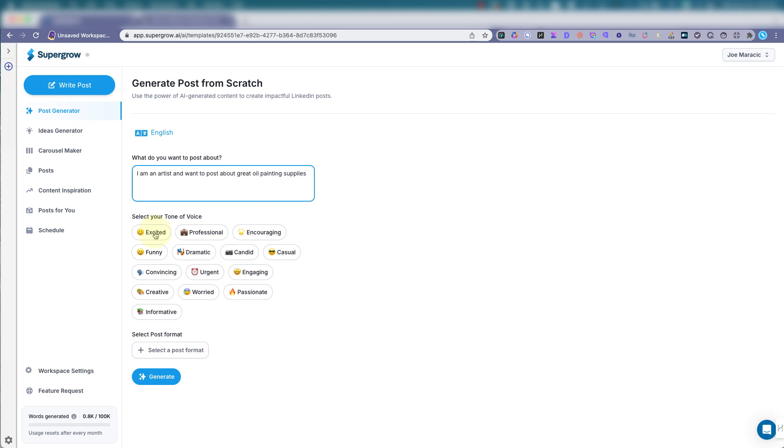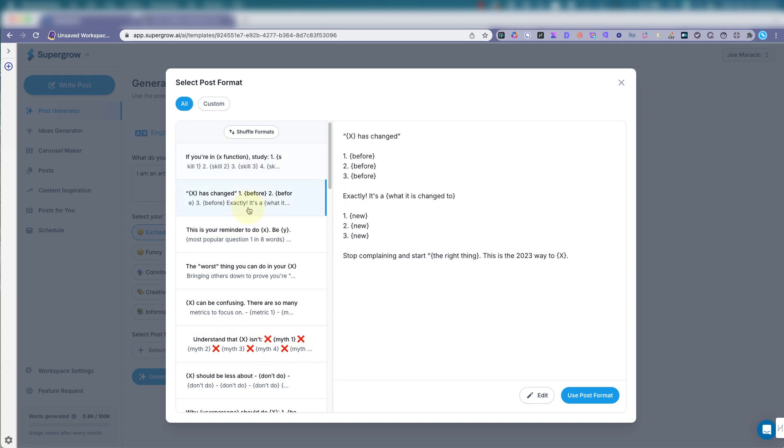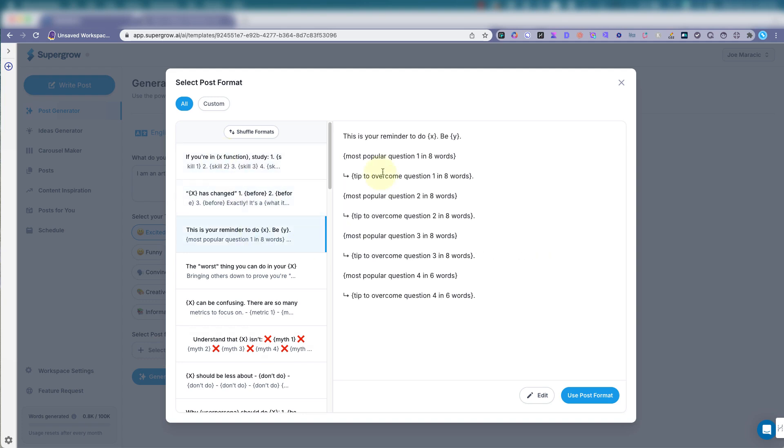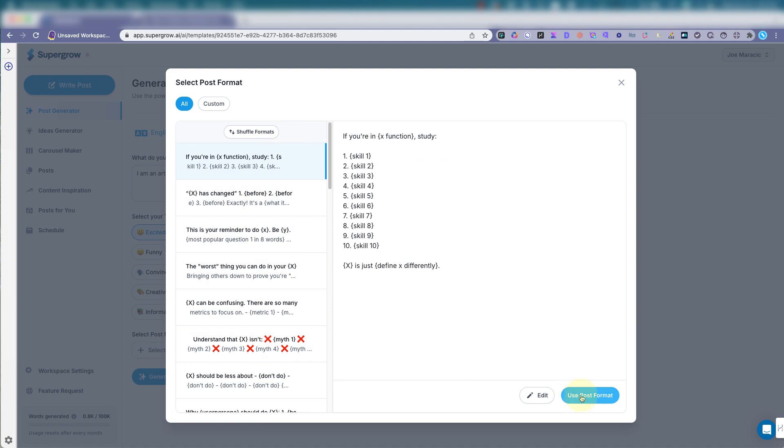And I want to be excited. I usually want to be funny, but excited works. You want to post format, you could switch it up. I'm just leaving it as the standard one right now. Use that format. Let's generate.